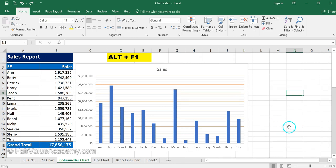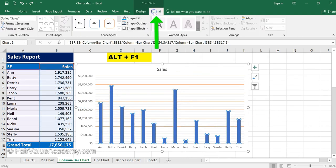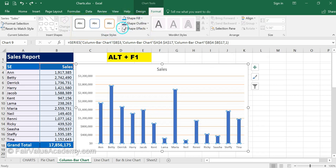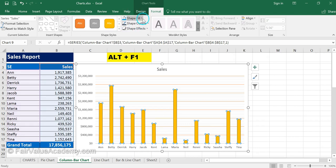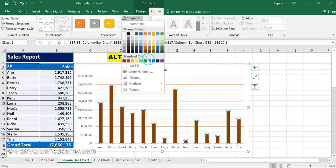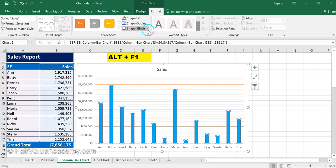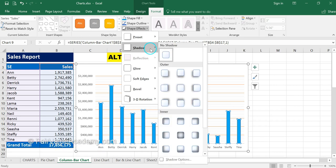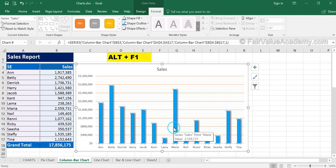To edit the main elements of the chart — the columns — click on any one column and all columns will be selected. Then click on the Format tab under Chart Tools on the main menu bar. Here you can use predefined shape formats or individually select shape fill, outline, and shape effects such as a shadow option. This is how you can customize the columns to look the way you want.